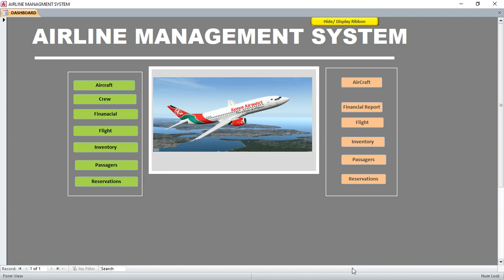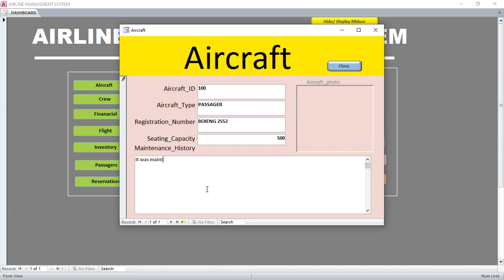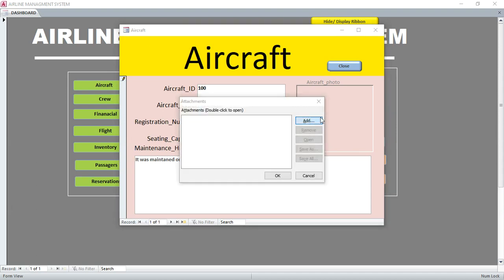We can start by capturing the aircraft. Here you key in the aircraft ID, then the aircraft type — this is passenger — then the registration number. Let's say Boeing. Then seating capacity, let's say 500. You can also have the maintenance details of the aircraft in case it was maintained. You can still add more details and also capture the aircraft image here.